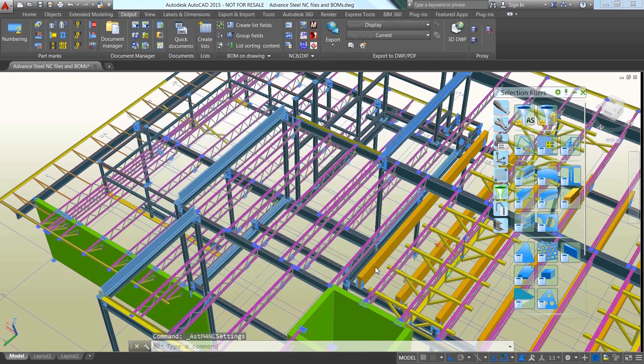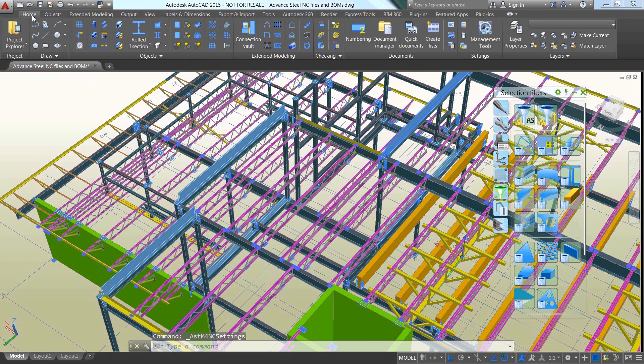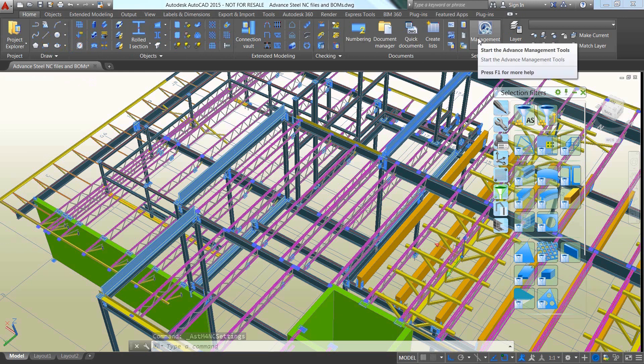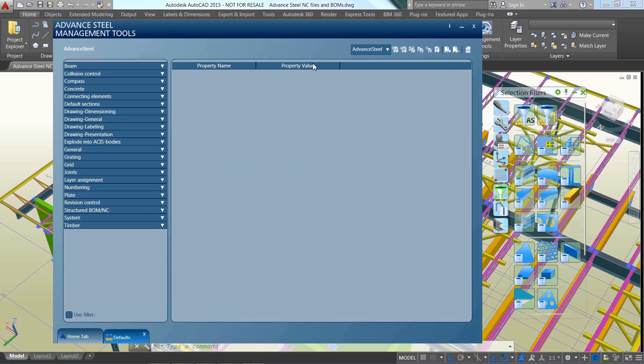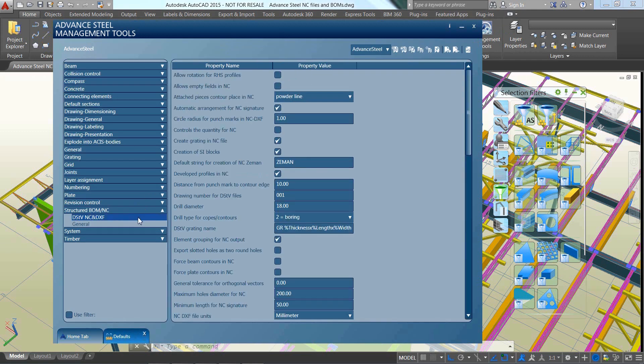The management tool also offers other options to access global settings and customize the content of the DSTV and DXF files which are then automatically created from the 3D model.